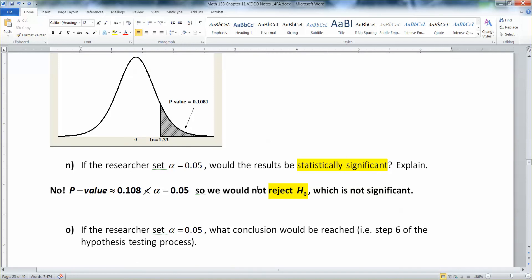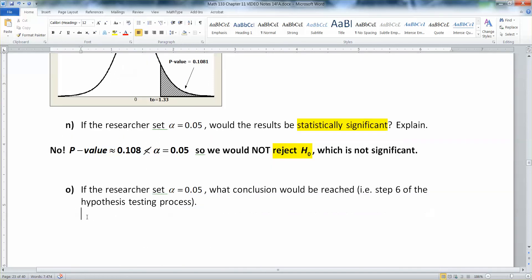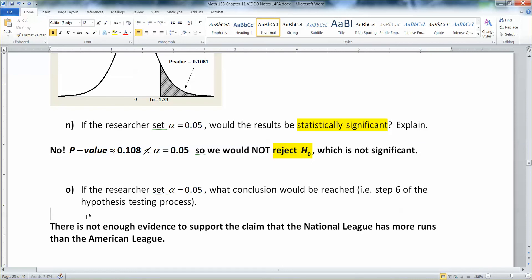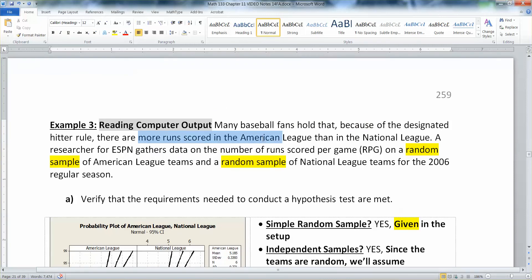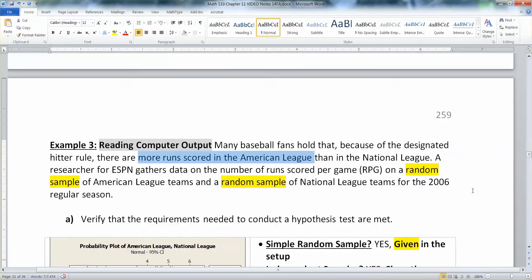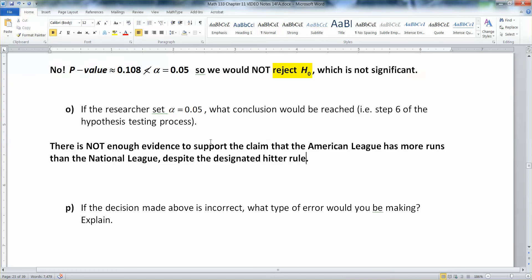Since we did not reject the null hypothesis, there is not enough evidence to support our claim. There is not enough evidence to support the claim that the American League has more runs than the National League, despite the designated hitter rule.